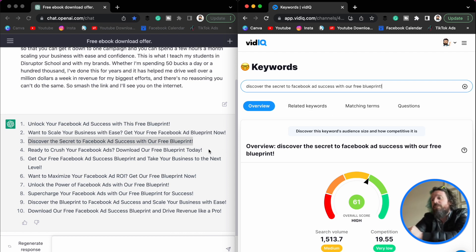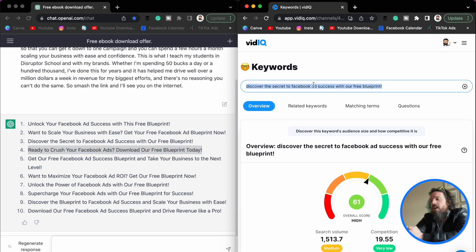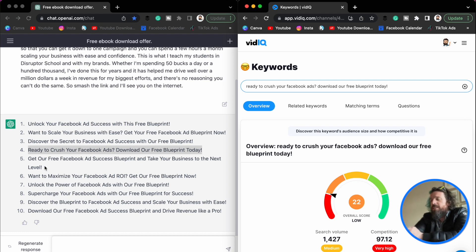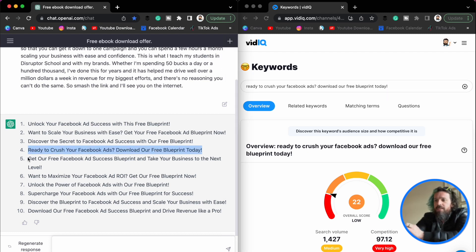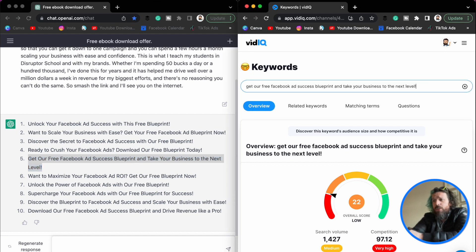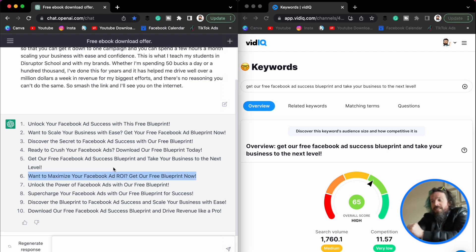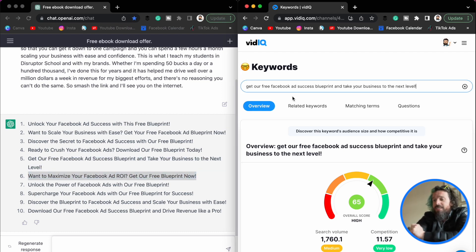This one's even better — that score is going up. What we want to do is ultimately validate all 10 of these options and remember which one is the best. Number three had a 61 score. That one was a 22. But this one looks really good — it's a 65. That might be our best. Let's keep going.